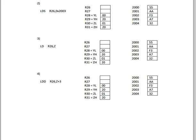So we're loading into R26 Z. Z is 2001, as you can see here. So if we go to position 2001, you can see that has the value of AA. So R26 would then have AA in there.